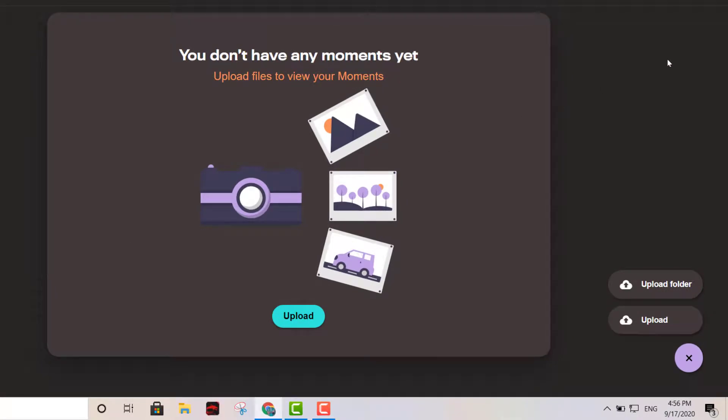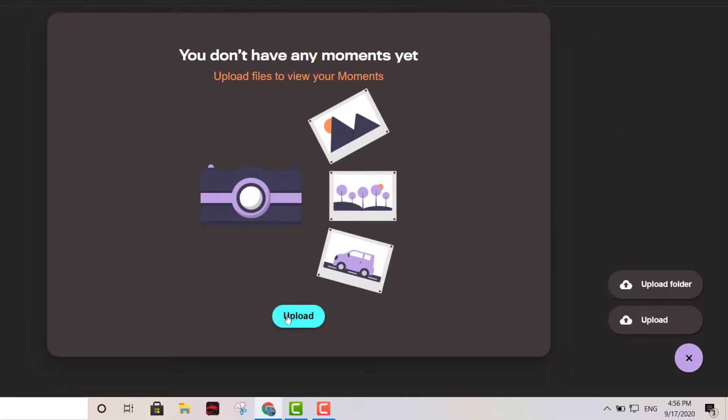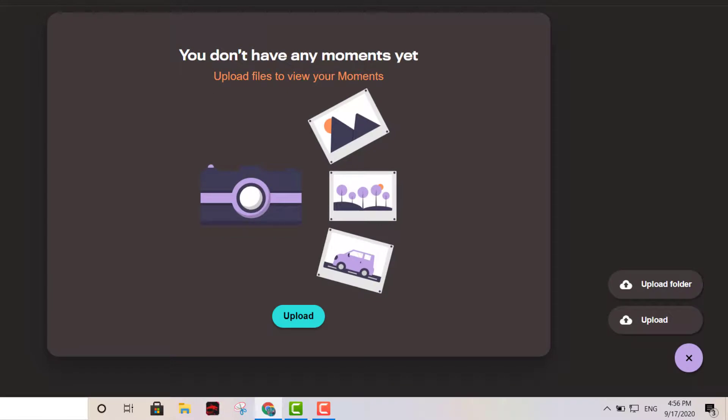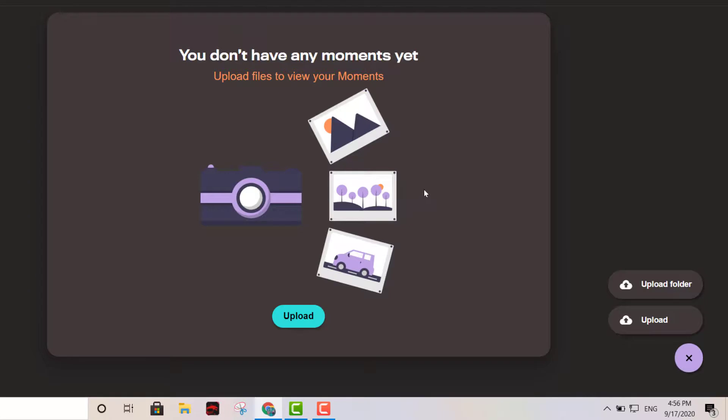So this is it right there, really straightforward. Just click Upload and My Device, and there you go, you're gonna start uploading your pictures and files. The only thing you can't upload on here is videos, but for security purposes this platform doesn't allow you to upload your videos.